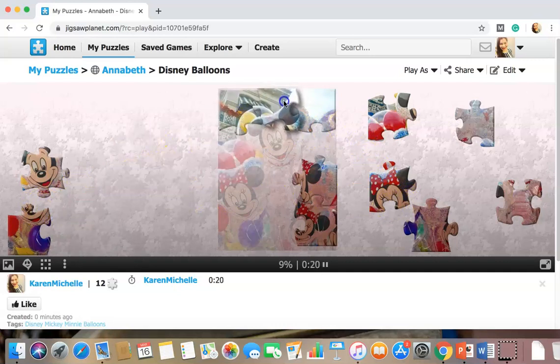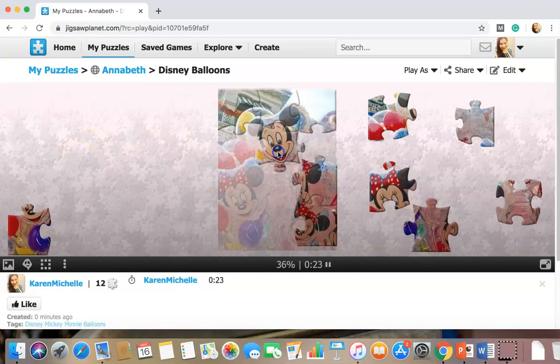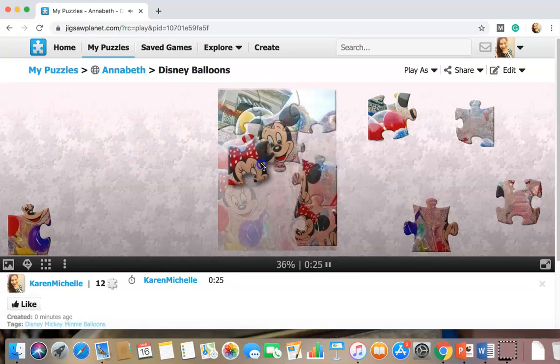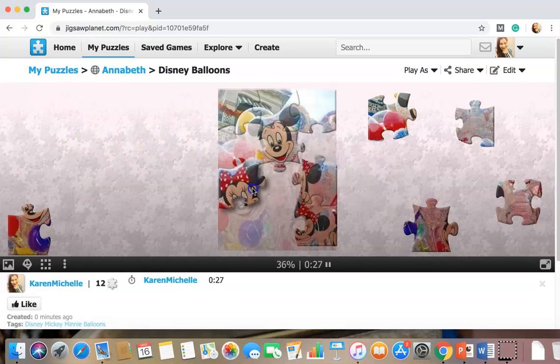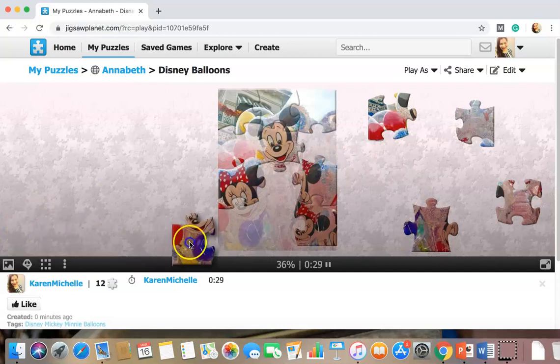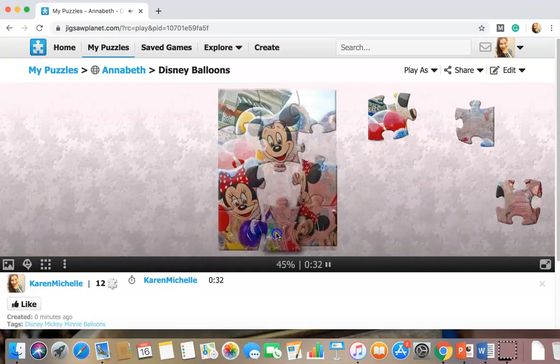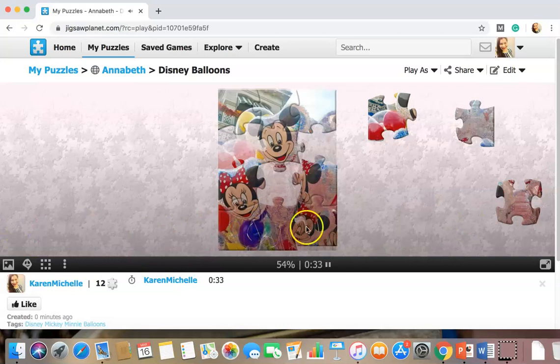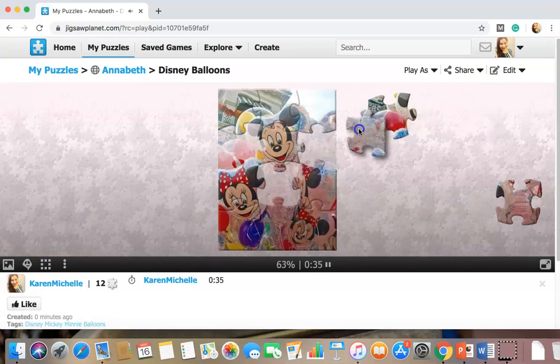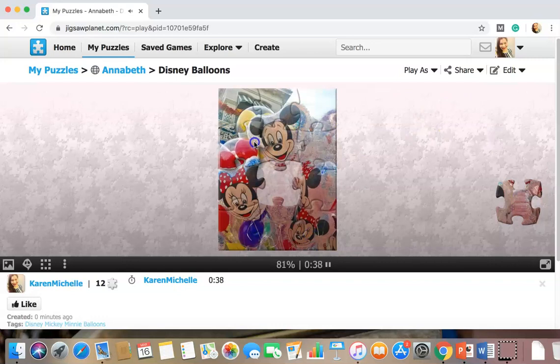I think this goes here. Yeah. There's Mickey Mouse. I can go on Minnie. Okay. Well Mickey's in pretty good time if you ask me. Let's put all the pieces together.